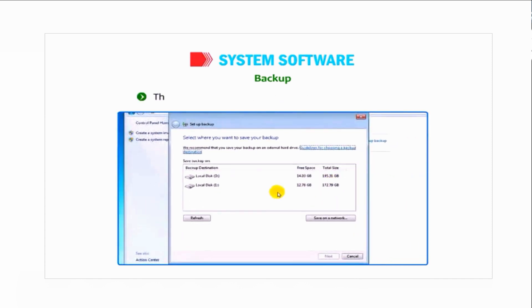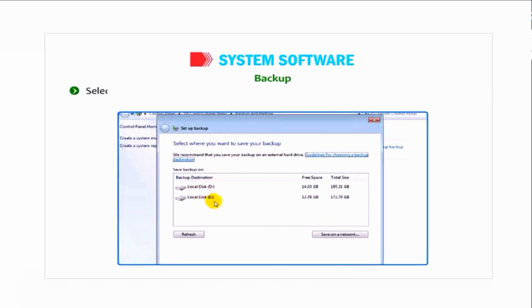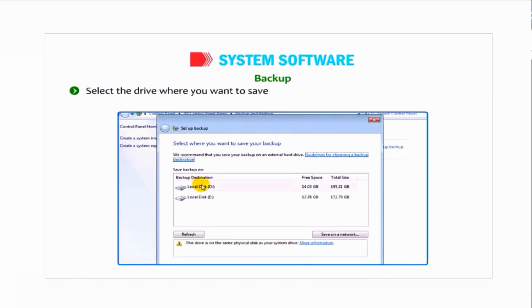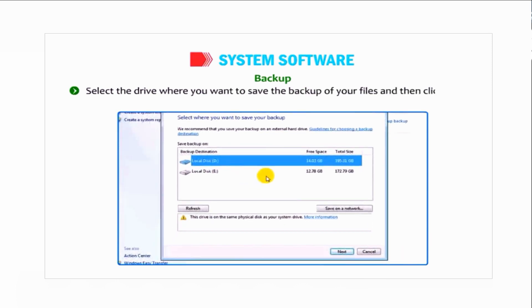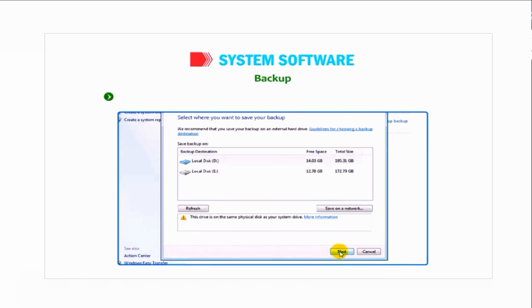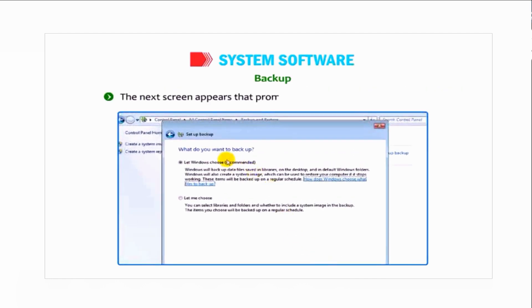The Setup Backup dialog box will appear on the screen. Select the drive where you want to save the backup of your files and then click on the Next button.